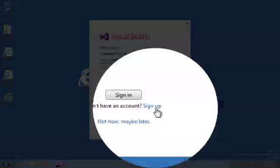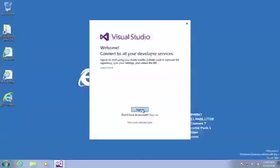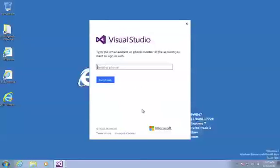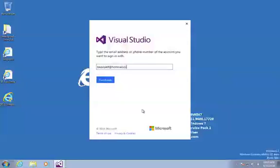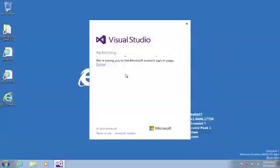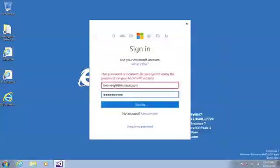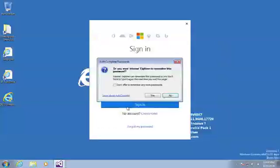Or if you don't have a Microsoft account you can sign up for one. I'm going to use my account, so I'm going to use my Microsoft email address and password.